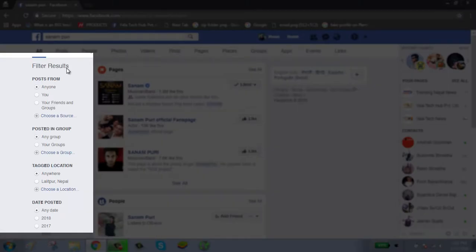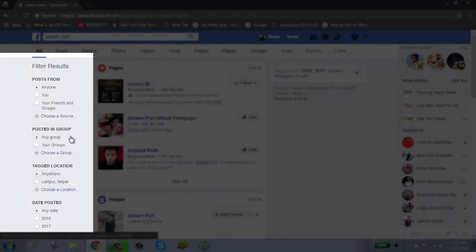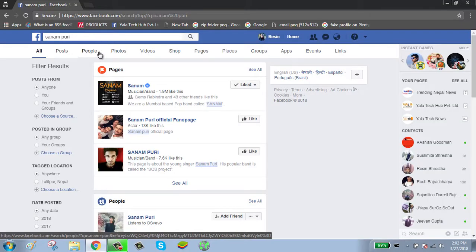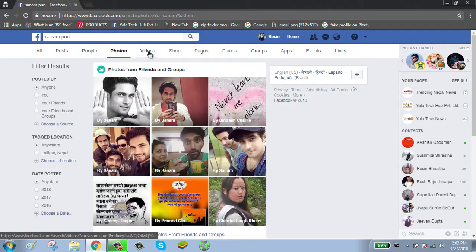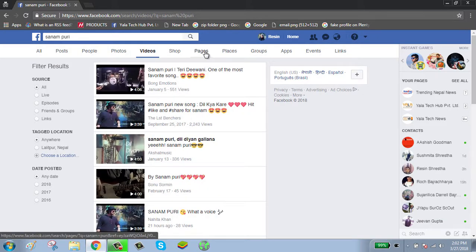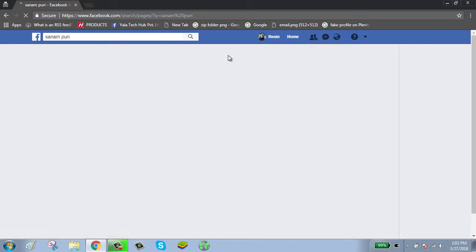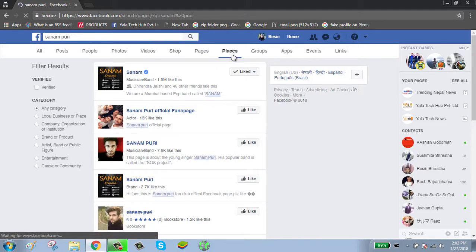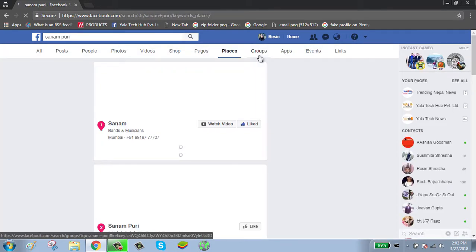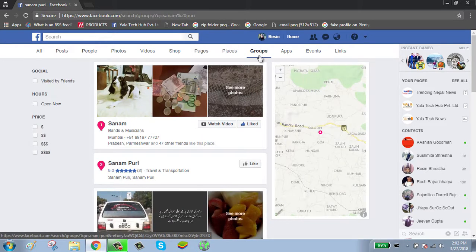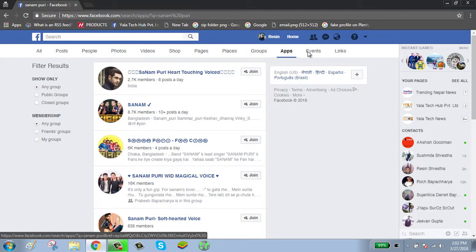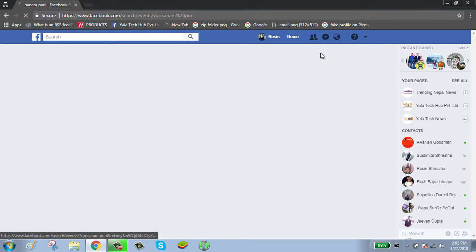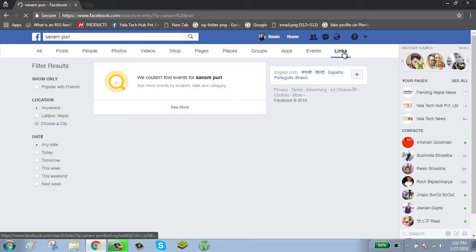Now here you can filter your search according to post, group, location, and date. You can also search according to posts, people, photos, videos, pages, places, groups, apps, events, and links.